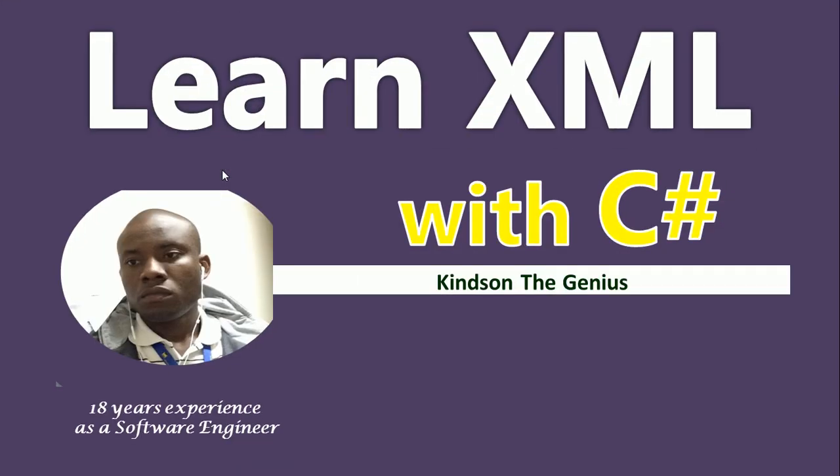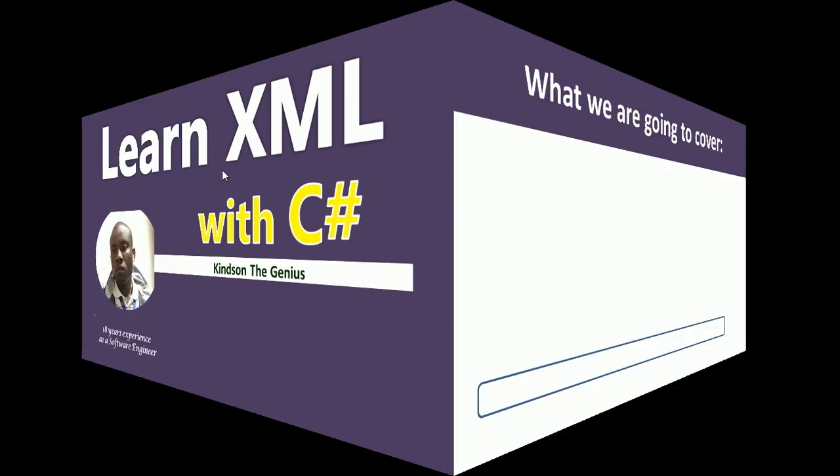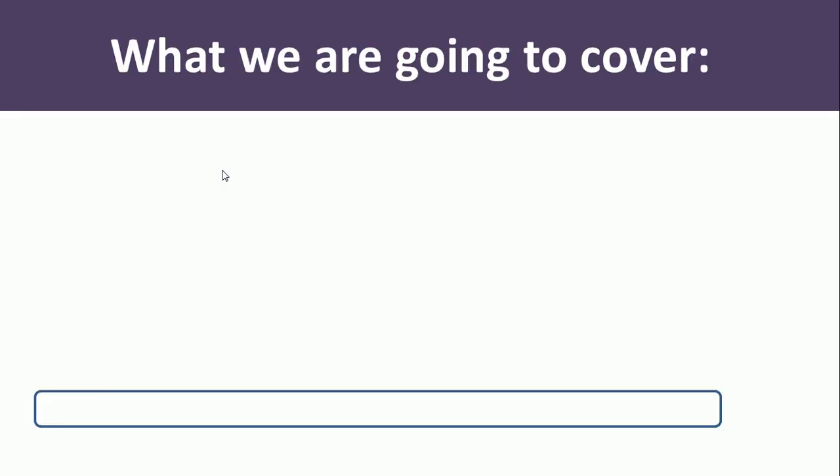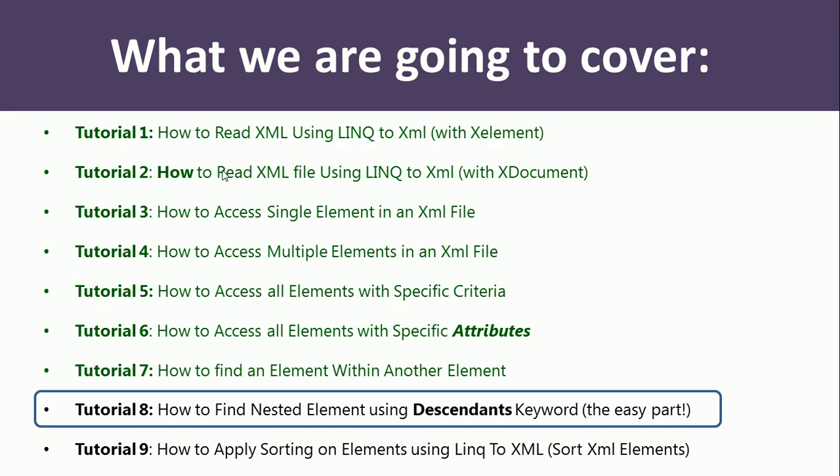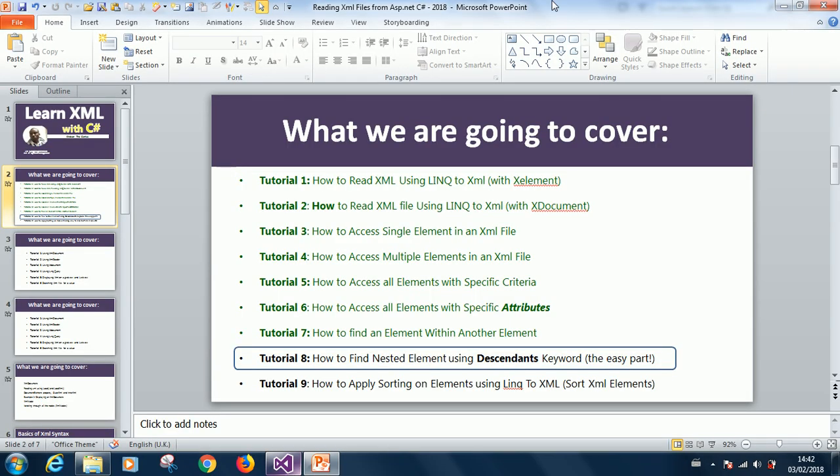Hello, I remain kind sound and genius, and today we continue from where we stopped in LINQ to XML. Today we are going to continue with lesson 8 or tutorial 8: how to find nested elements using the descendants keyword. And this is the easy part. Remember, click on subscribe so that you subscribe to this channel so that when I make new lessons you will get notified.